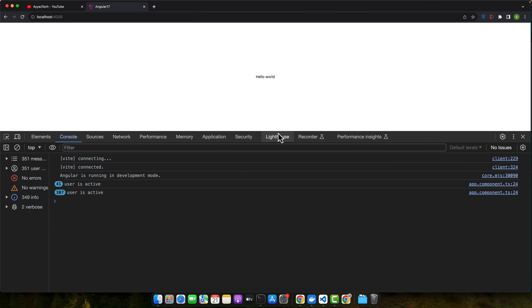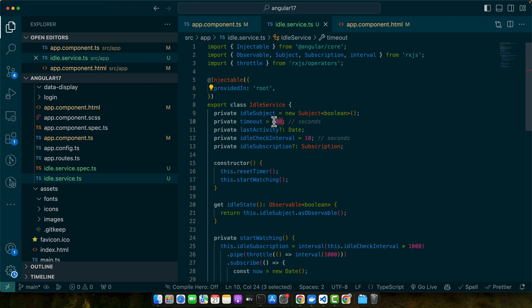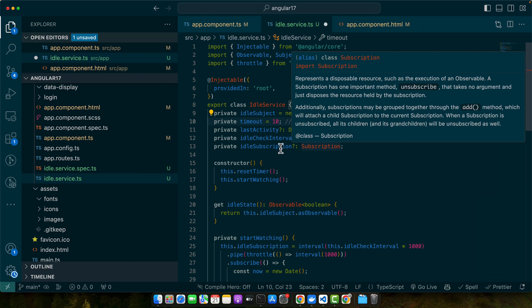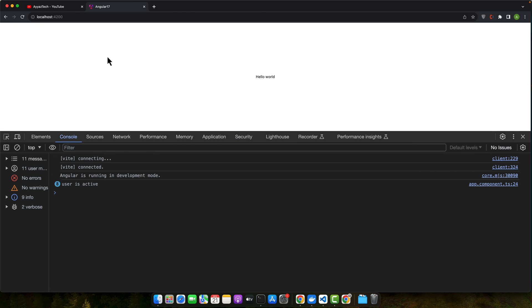Right now we have too many seconds so we can't wait for that much time. I will decrease that to maybe 10 seconds and then we will see if that triggers the idle status of the user. Let's wait for it. I'm not moving, I'm just waiting for it. You can see we got a log message that user is idle.